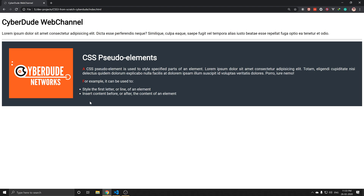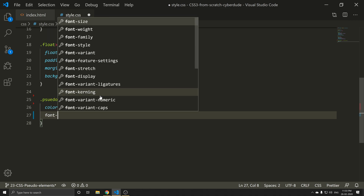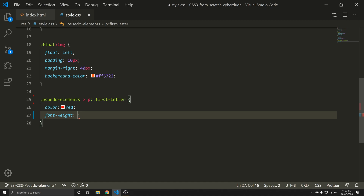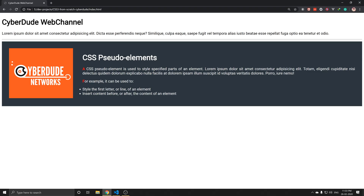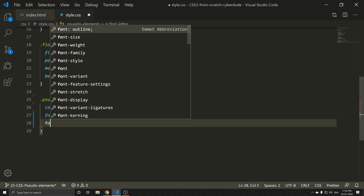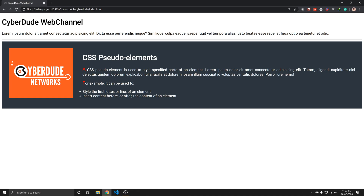I will apply styles to the first letter — you can do different styles. For example, font-weight bold. You can do bold. Suppose font-size — you can set it to 2 pixels. Refresh.